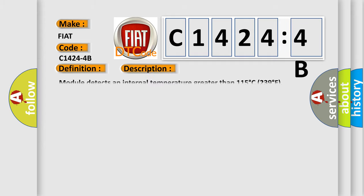And now this is a short description of this DTC code. Module detects an internal temperature greater than 115 degrees Celsius, 239 degrees Fahrenheit.